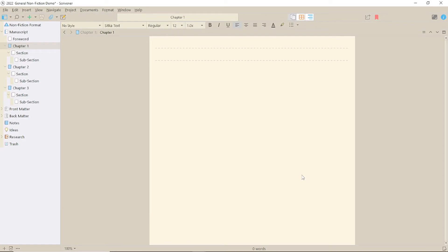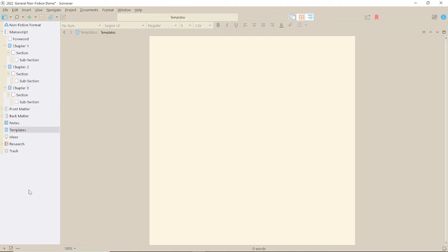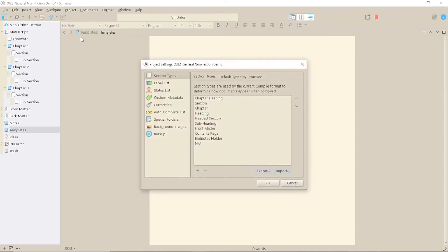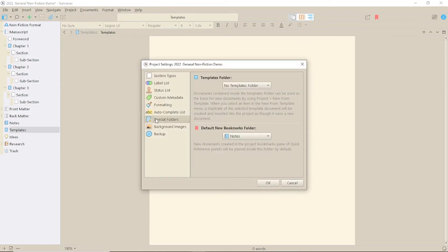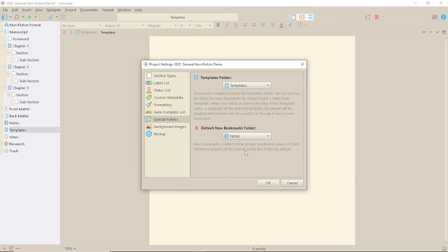The first thing you need to do is create a folder in your binder for your document templates. There may already be one you can use. This cannot be in the Draft manuscript folder. After you've created it, go into Project, Project Settings and select Special Folders. In the pull-down list for Templates folder, select the correct folder. The format of the folder in the binder will then change to show a blue T icon.